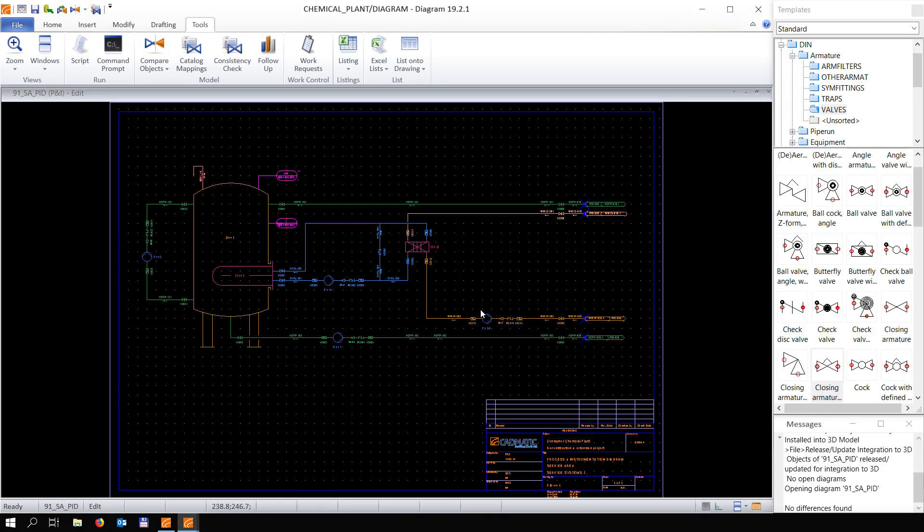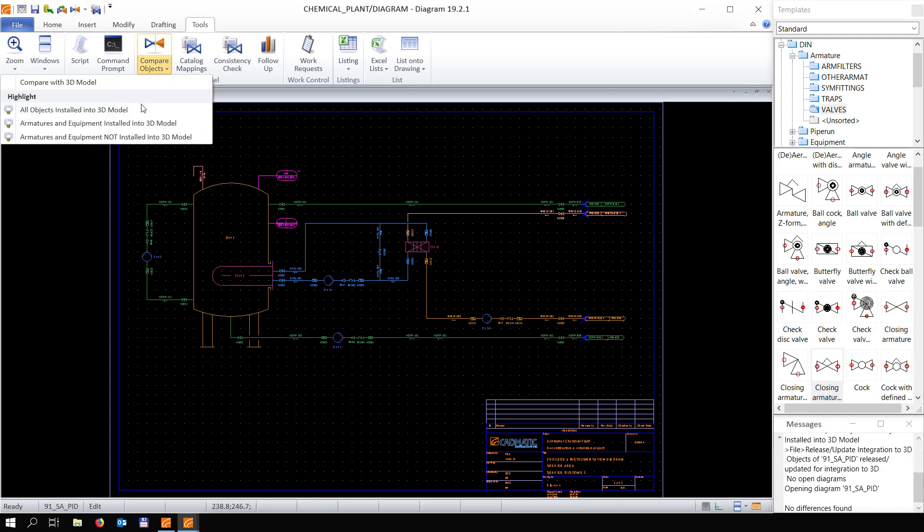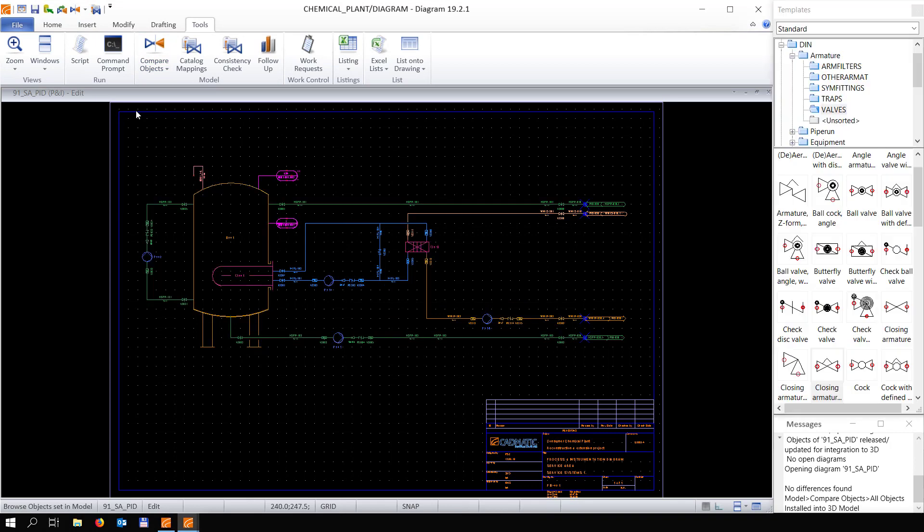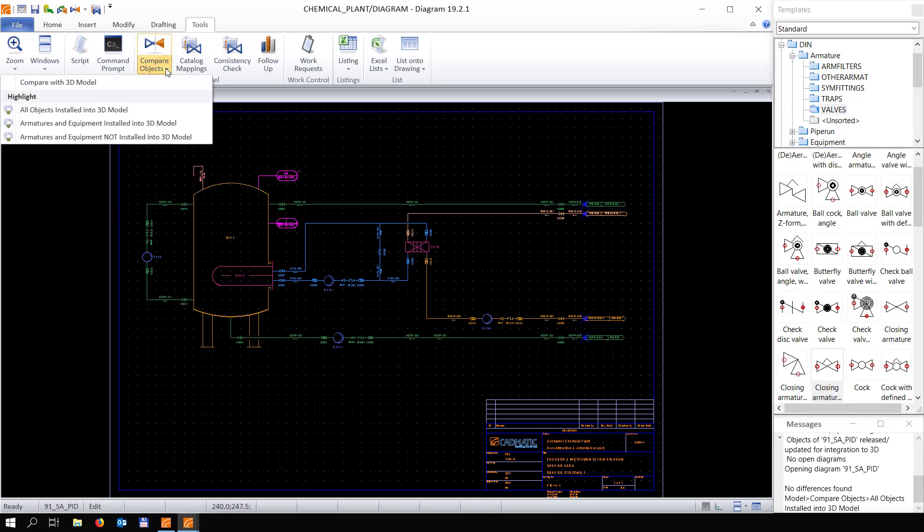Jumping back to diagram here, we're going to do a compare with 3D, and as you see everything that is white is already placed in the 3D model.